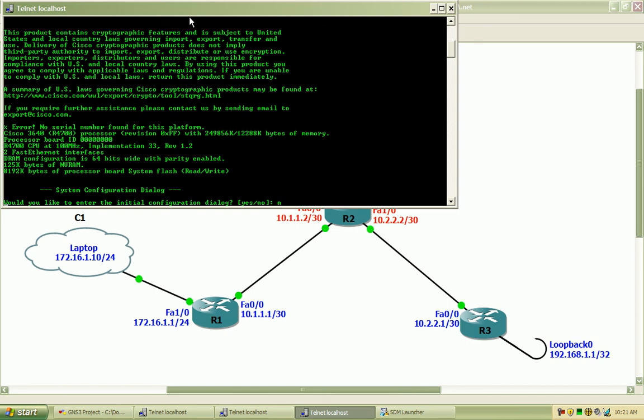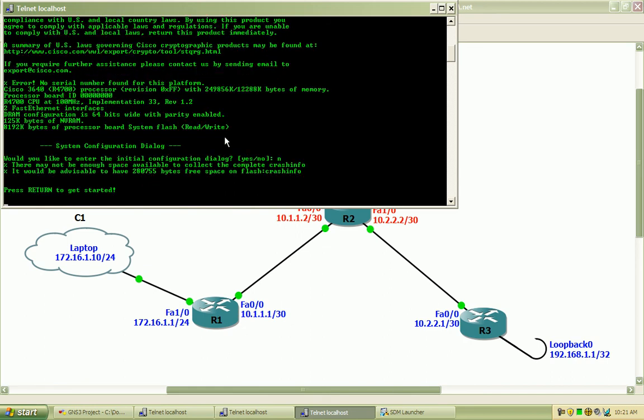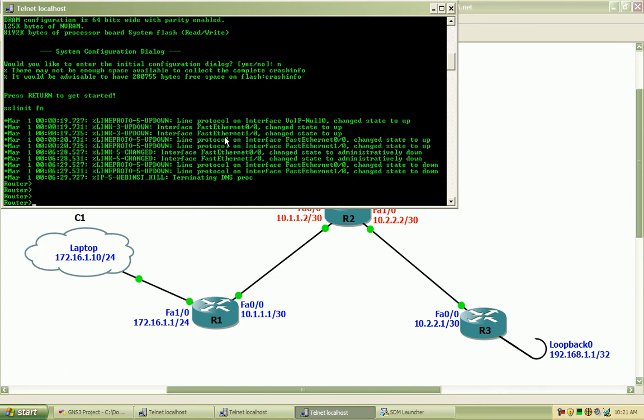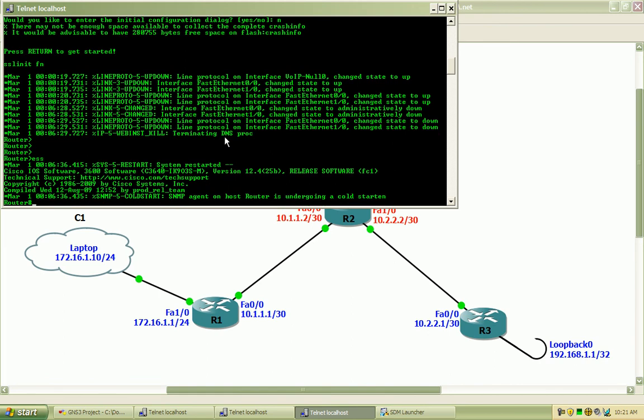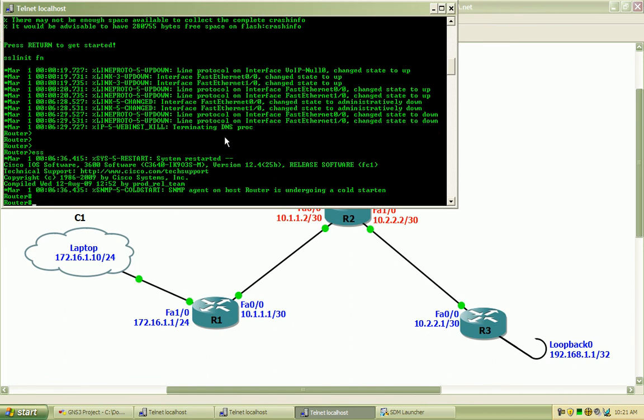One of the first things that I will do here is some of the basic lab setup that I have whenever I am going to do a lab. I set the exec timeout on the line console to never and I like to set logging synchronous so I don't have messages interrupting my text or output as I am typing.